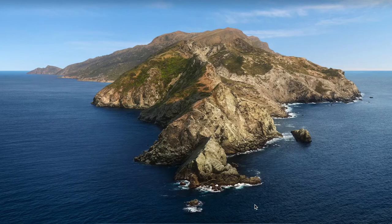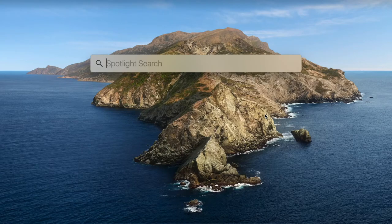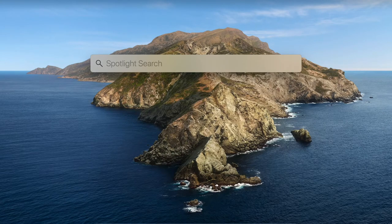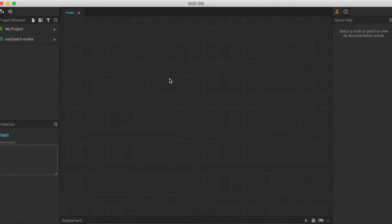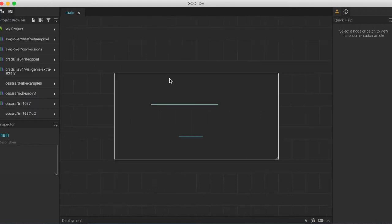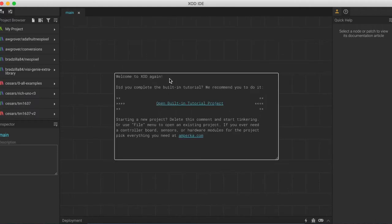So once we have the board plugged in, we're going to look at how to use Zod to control it. If we open up the Zod software on our computer, you can download this from www.zod.io if you haven't already. It can sometimes take a little while to load, but once it does, this welcome screen should appear.